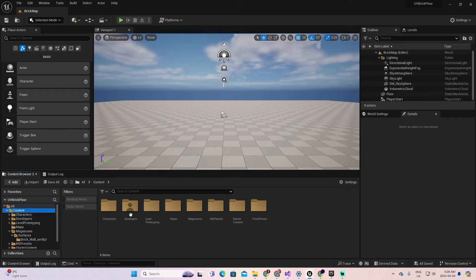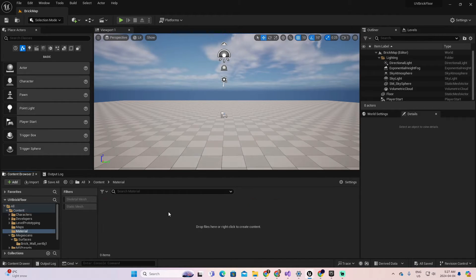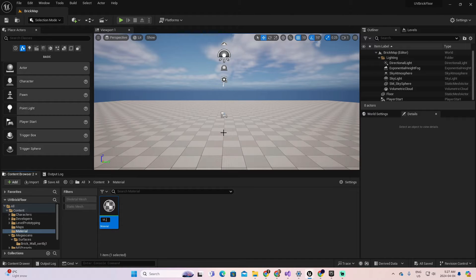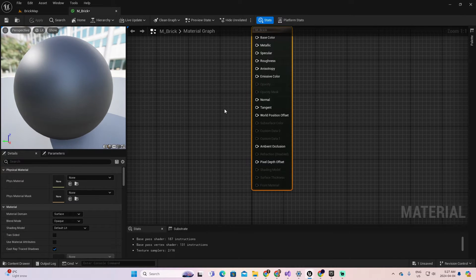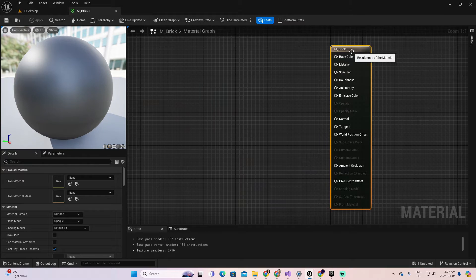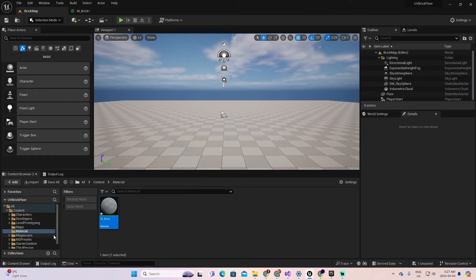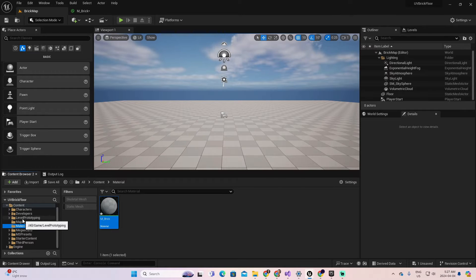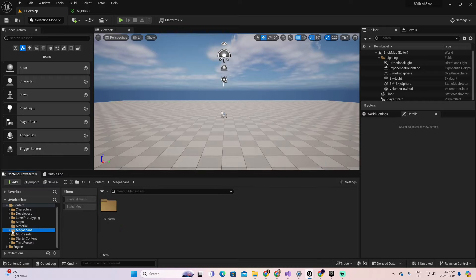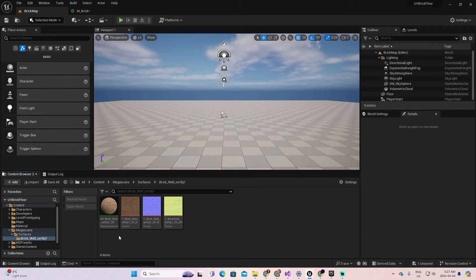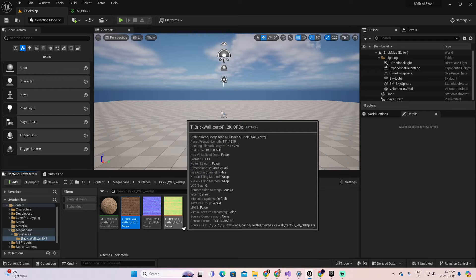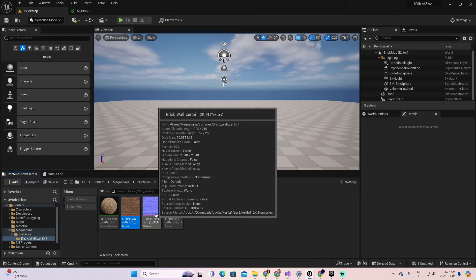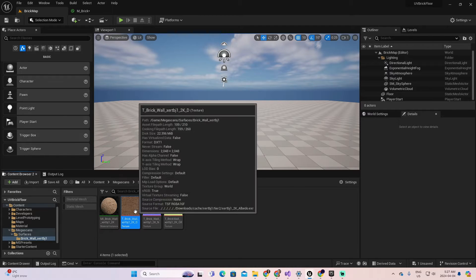Now I want to create a new material based on this so I can present the example. My goal is to control the UVs associated with this material. To stay organized, I'll go to Content and create a new folder called 'Material.' Inside it I'll right-click, select 'New Material,' and following naming standards I'll call it 'M_Brick.' Let me open the material. As you can see we have the base node here, always present for every material.